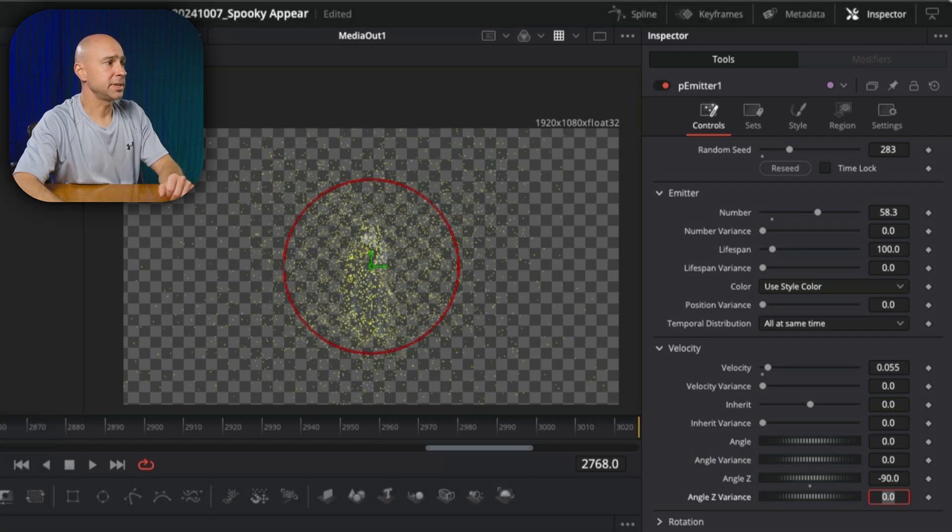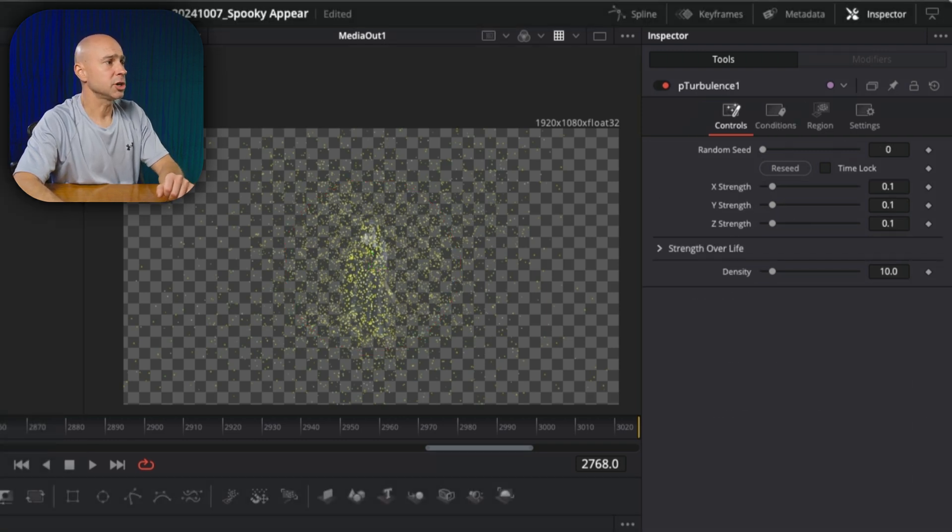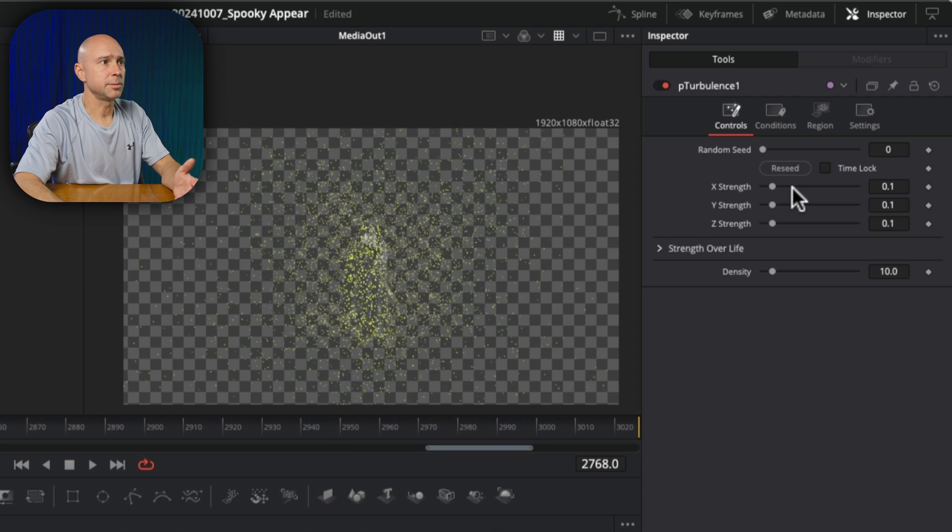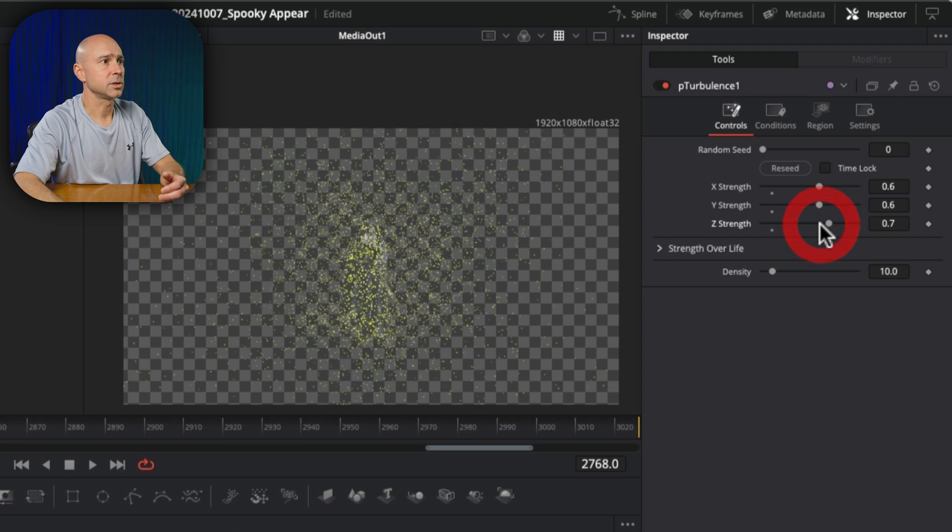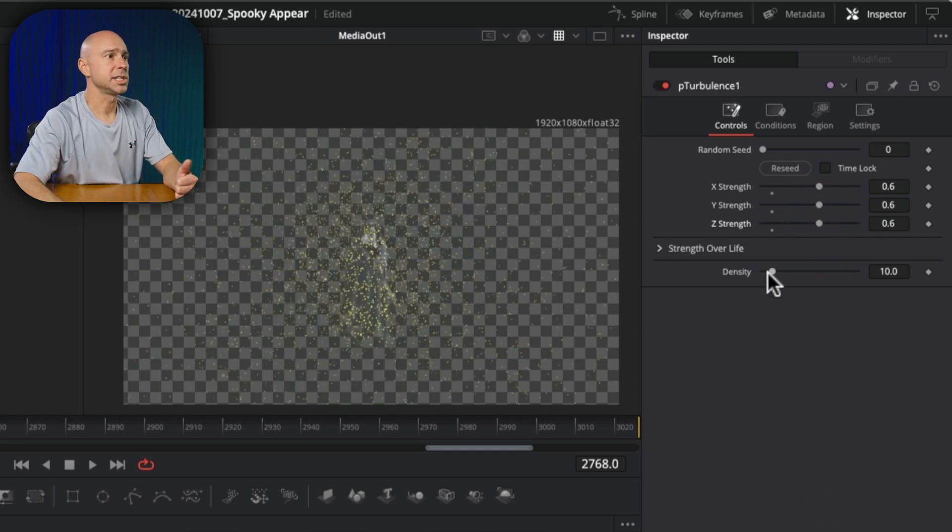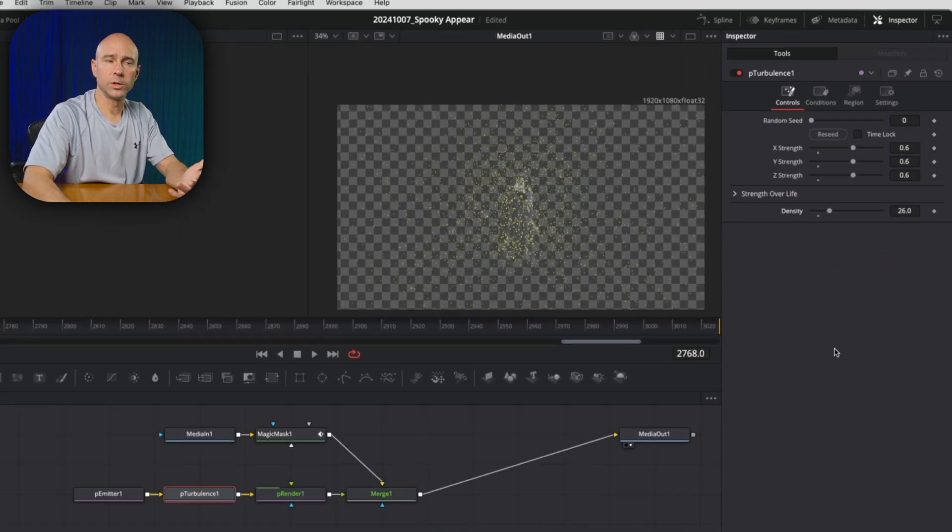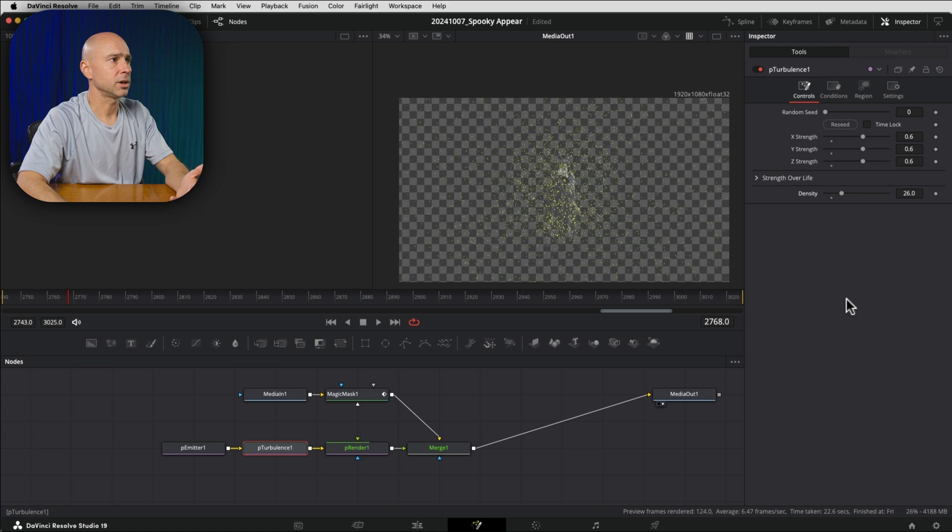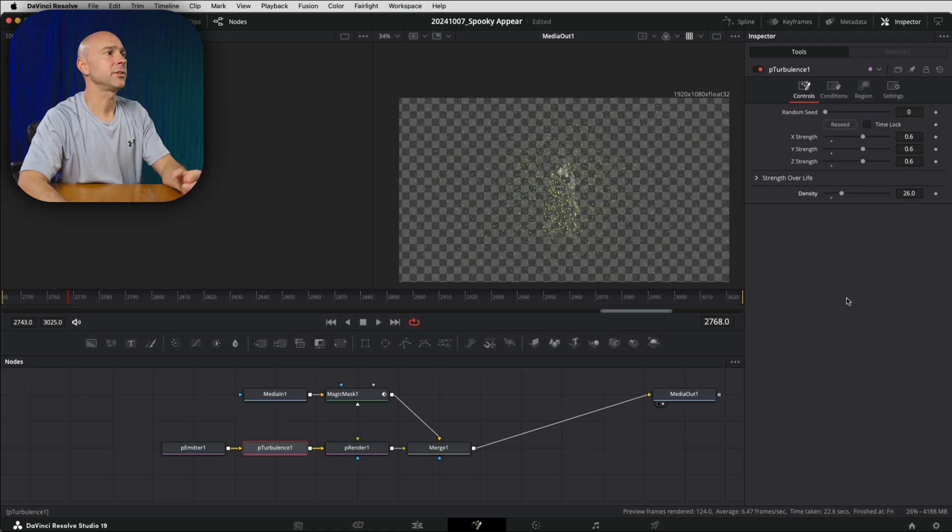The next thing we can do is come down to P turbulence. And if you want to adjust some of these, you can, let's say we want to crank up the turbulence factor a little bit there, kind of get those particles moving around a little bit more. You can increase the density if you'd like to, all these things again are to taste.